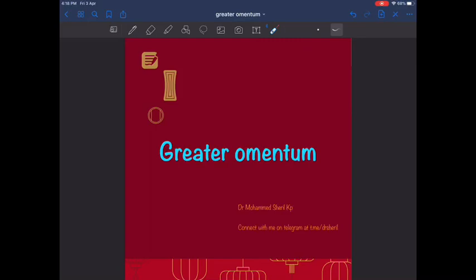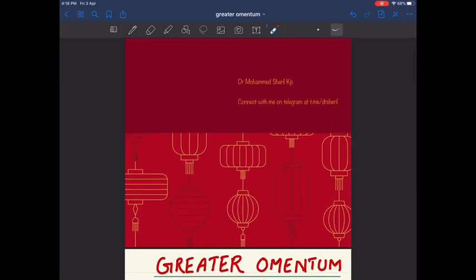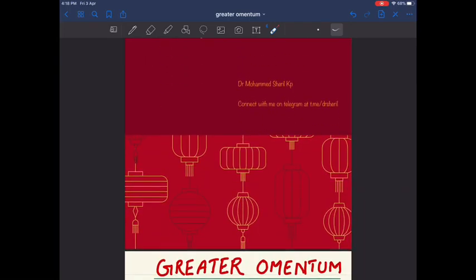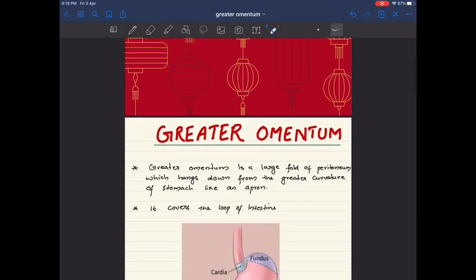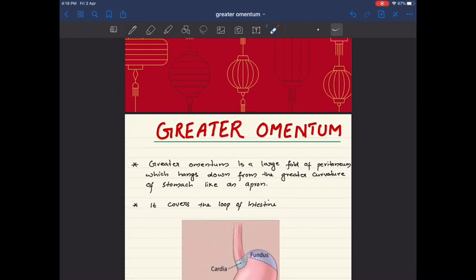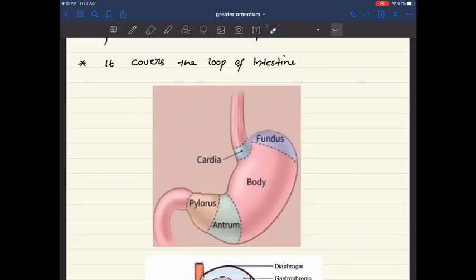Hello all, welcome to this new lecture. Today we are going to discuss the greater omentum. If you haven't watched my previous lecture on peritoneum, I highly recommend you watch that before this lecture. The greater omentum is a large fold of peritoneum which hangs down from the greater curvature of the stomach like an apron.